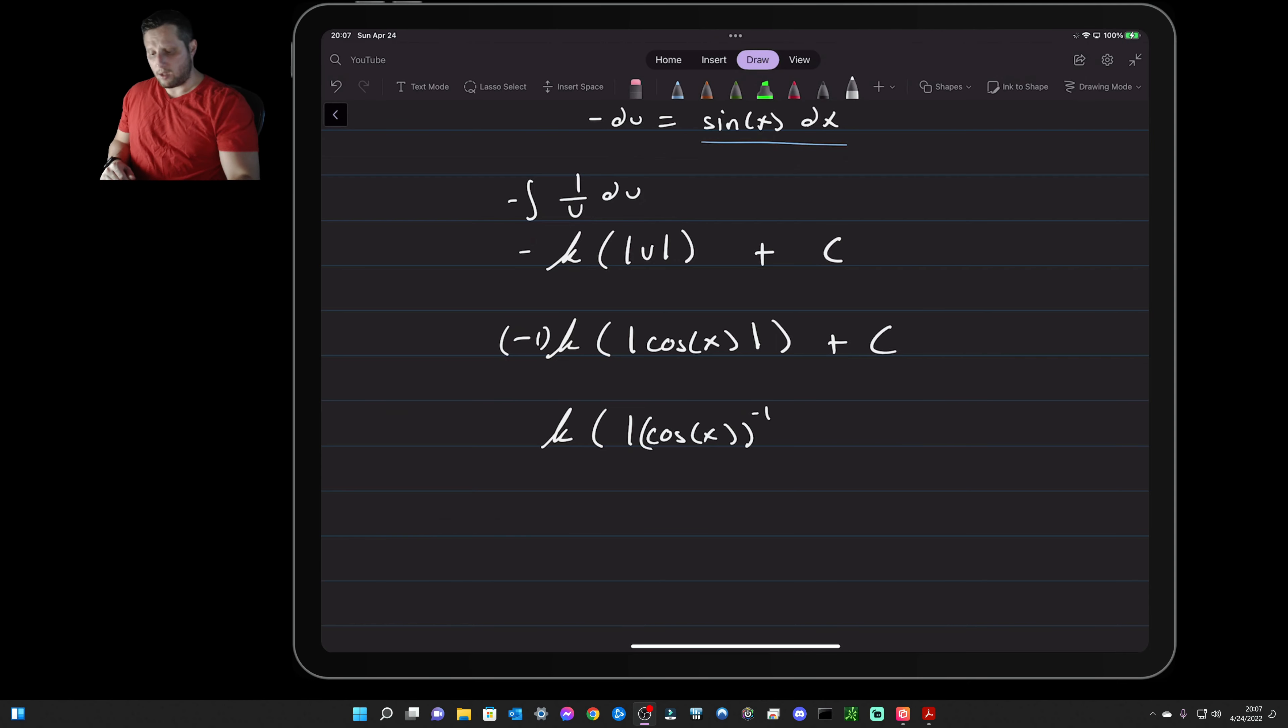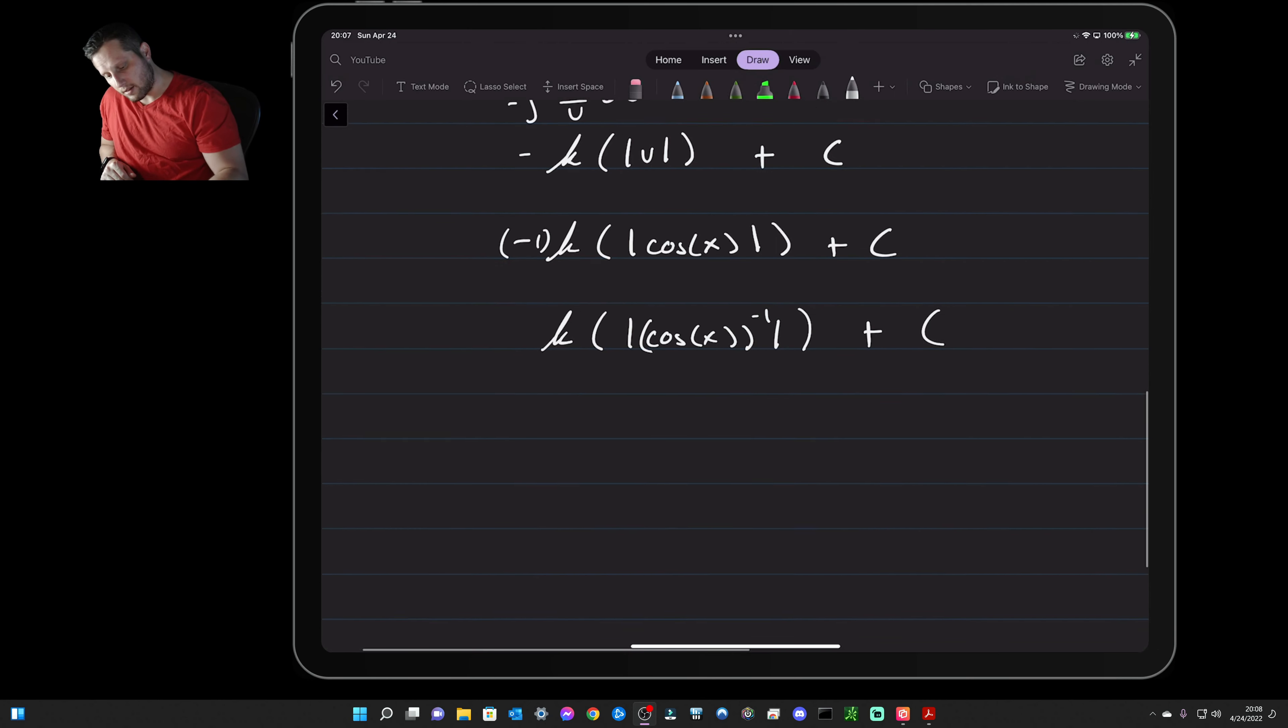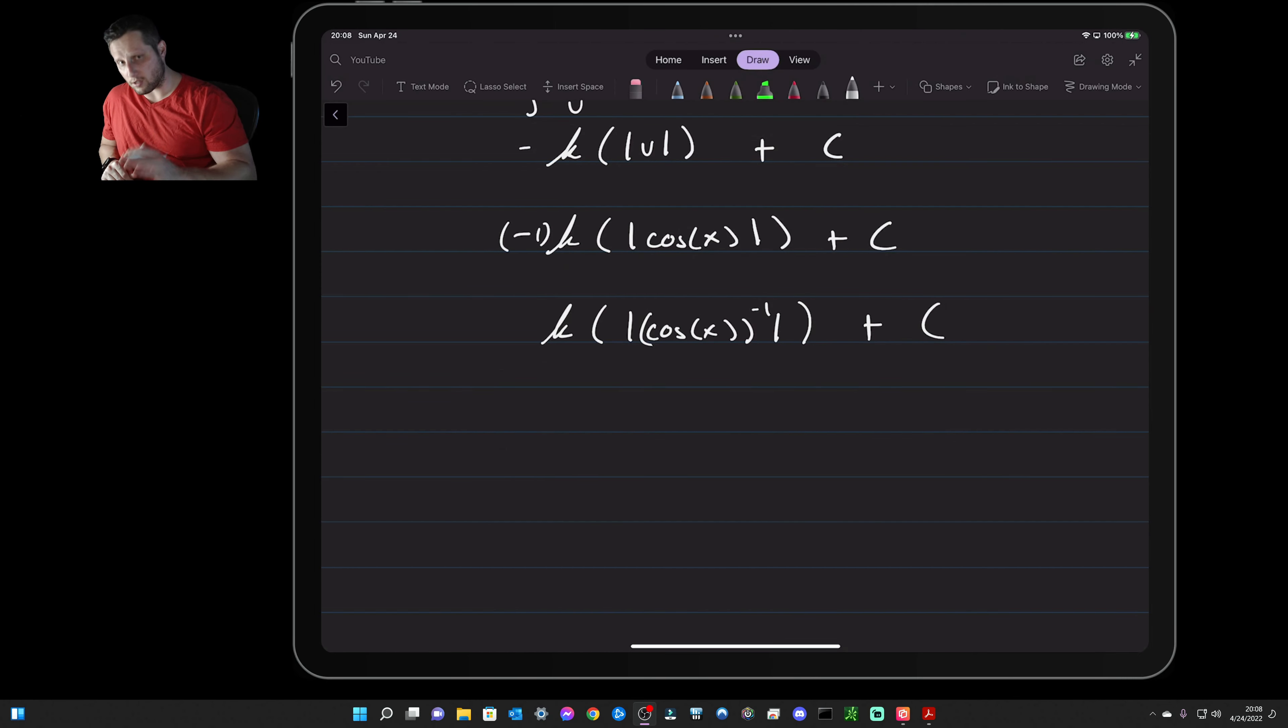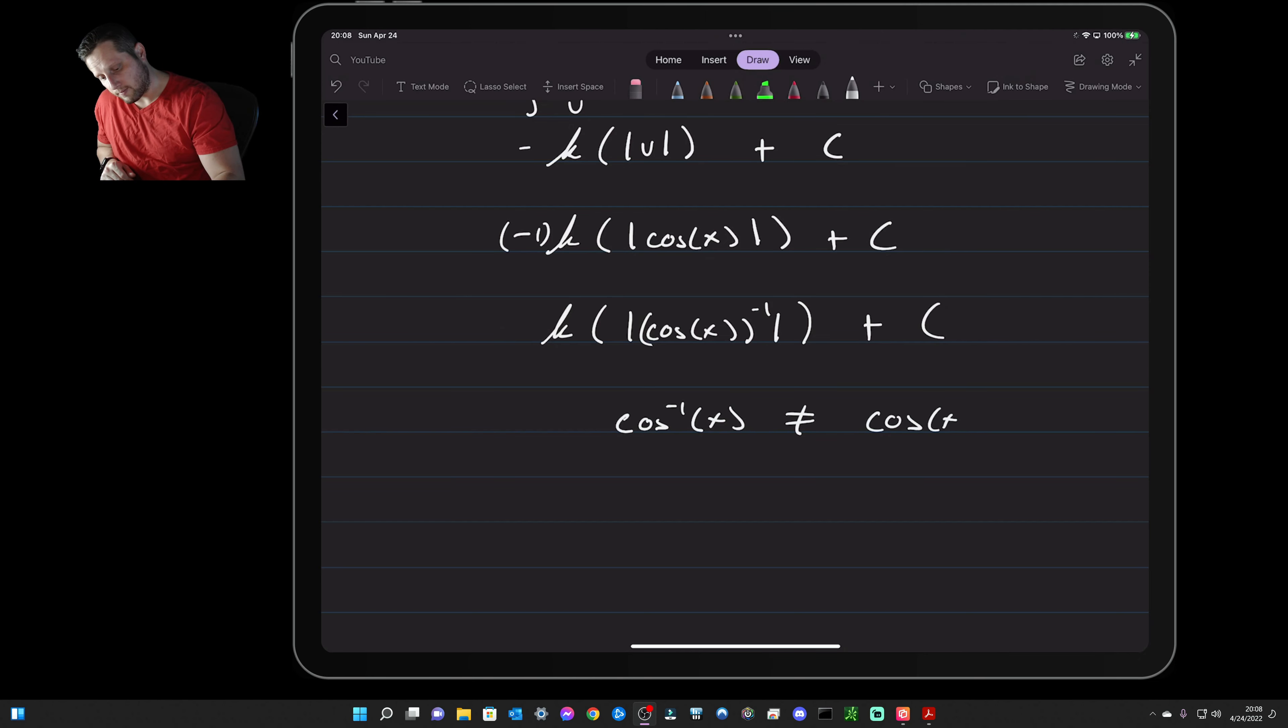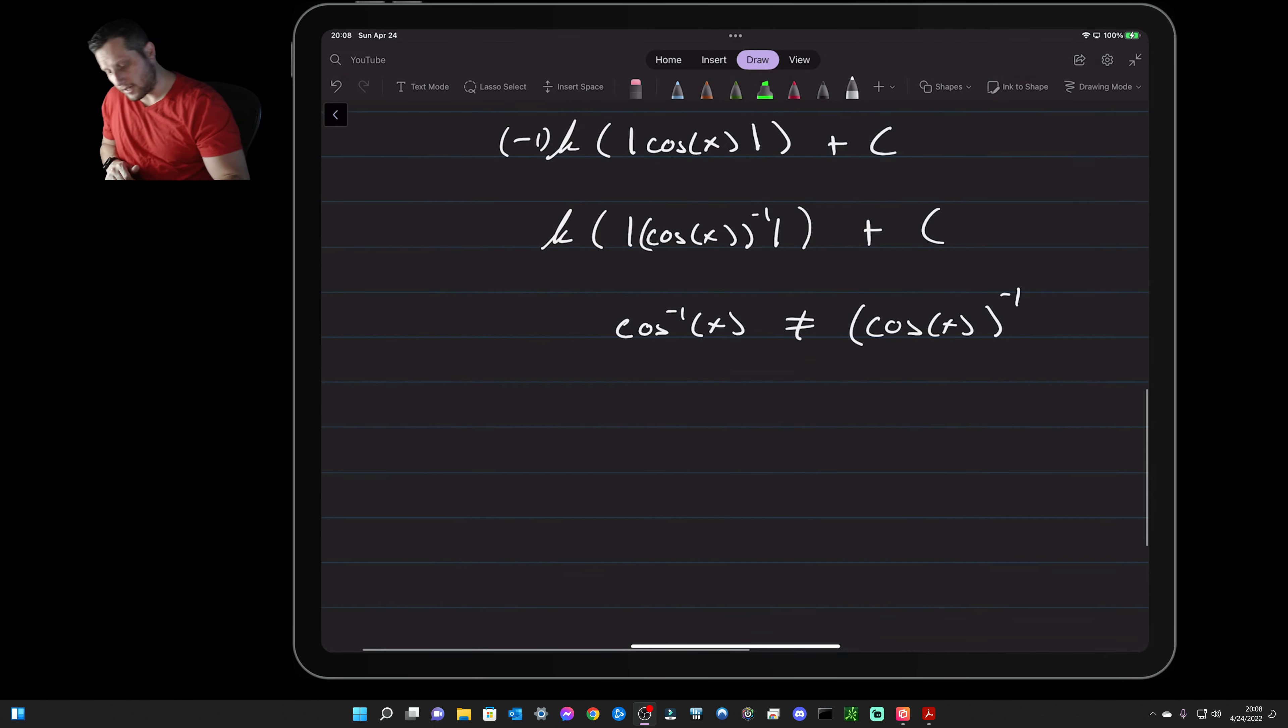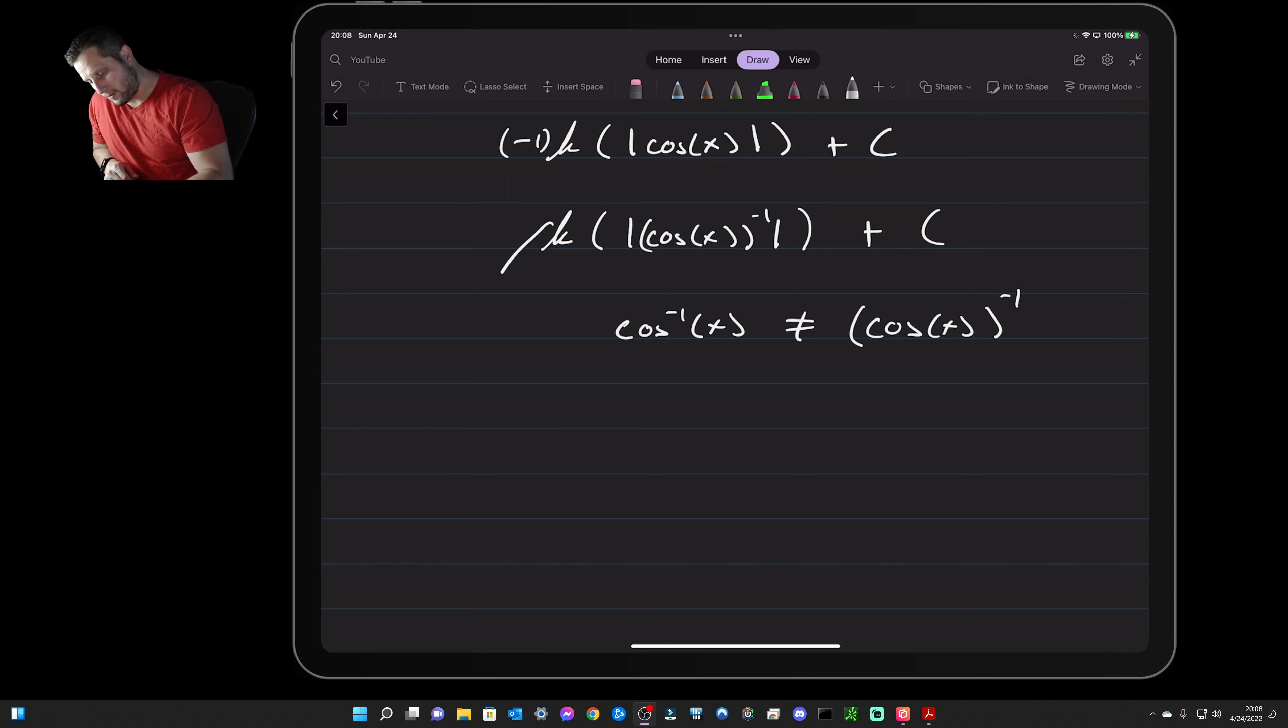Now don't forget that you are not writing inverse cosine. You do not want to write arc cosine or inverse cosine, so this is not equal to that. Okay, so don't forget that. So then coming down.